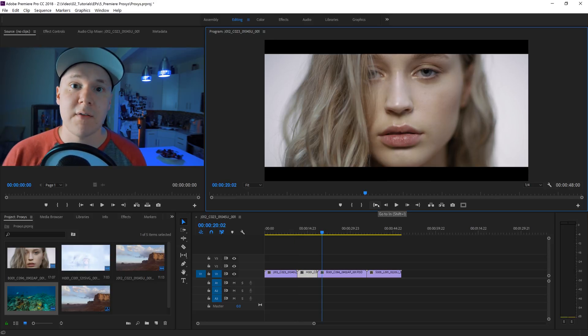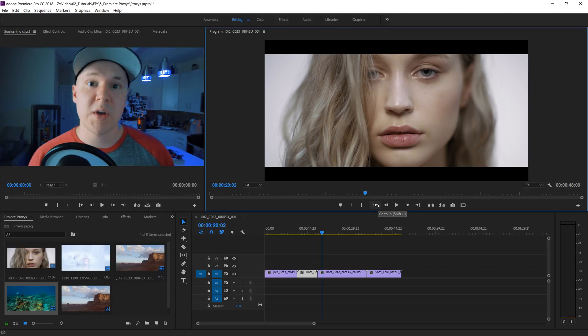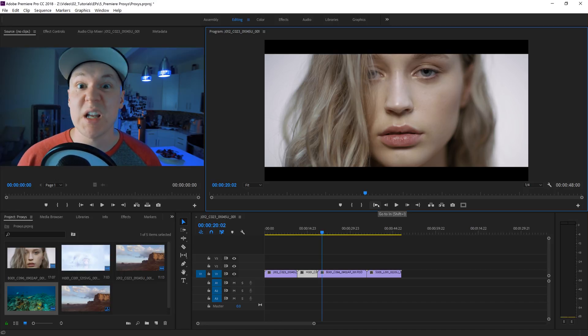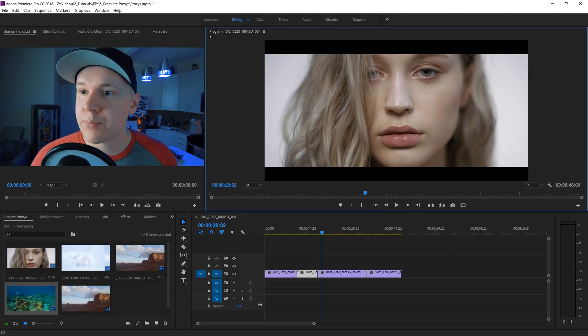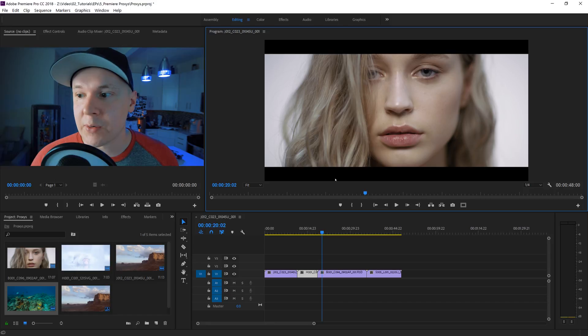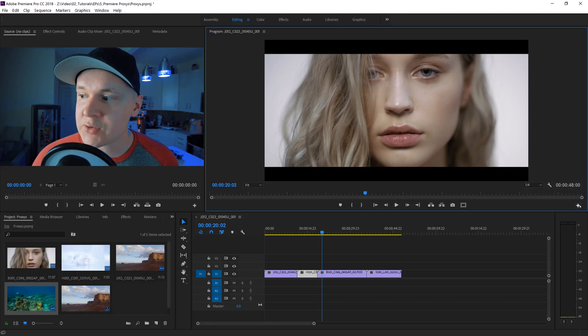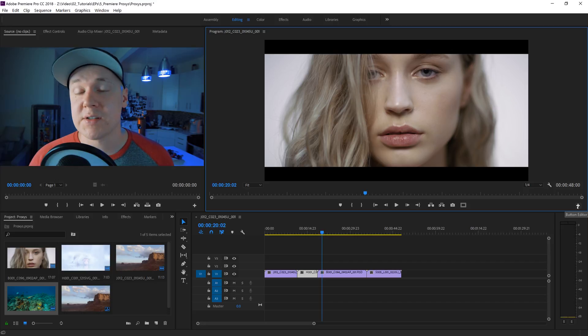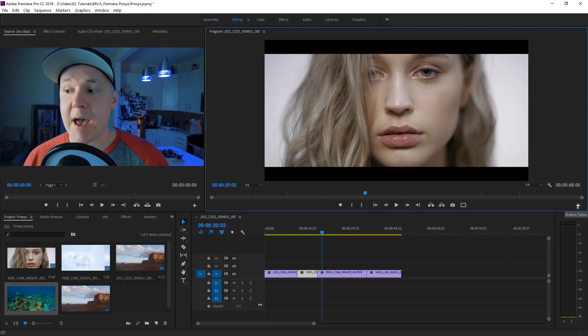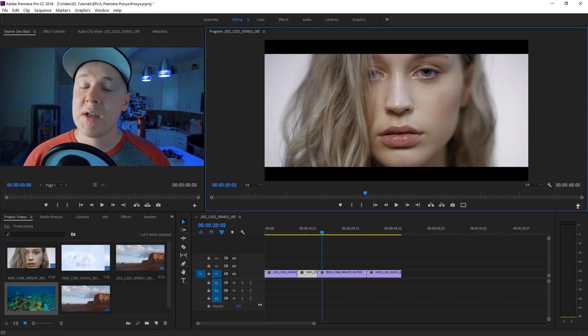How do we actually turn our proxies on and off inside of our footage so we can edit really quickly and easily? What we'll do is in your program window inside of Premiere Pro, on the far right you see this little plus button - it's called the button editor.